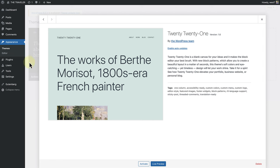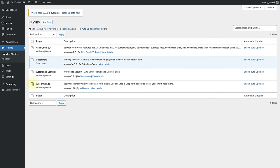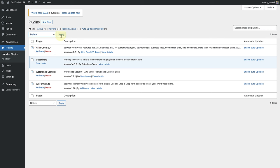Now we will move on to inactive plugins. Make your way to plugins and this time we can use the bulk select option by selecting all the inactive plugins and deleting them simultaneously.